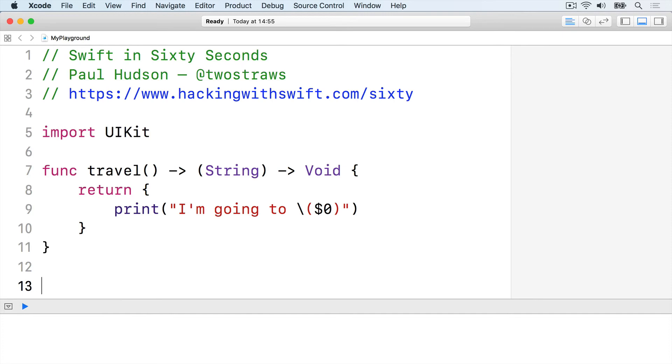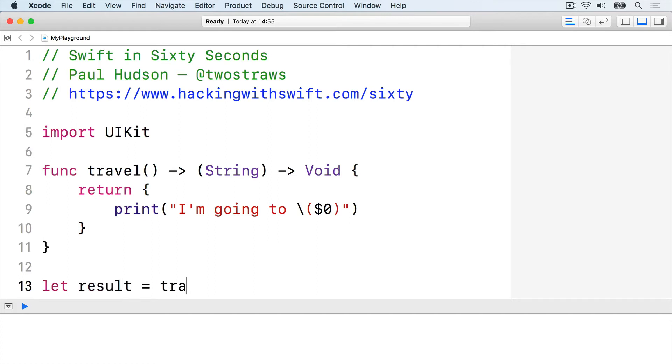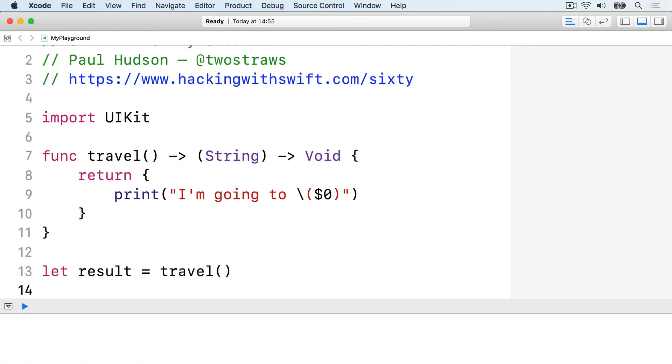Right now we have a travel function that returns a closure, and the return closure accepts a string as its only parameter and returns nothing. We can call travel to get back the closure, then call that closure freely. Let result equals travel, result London.